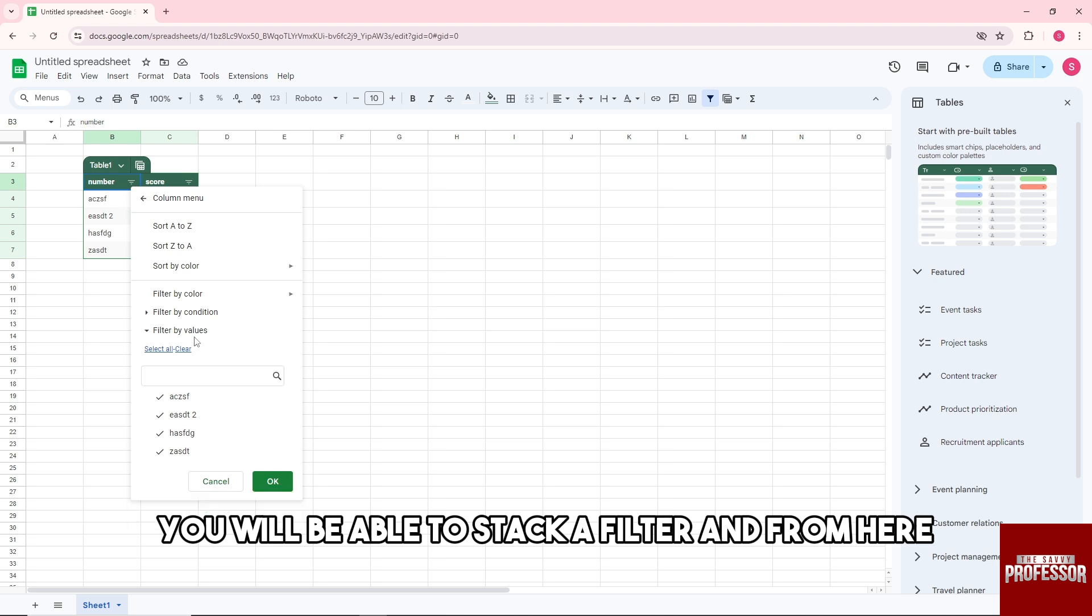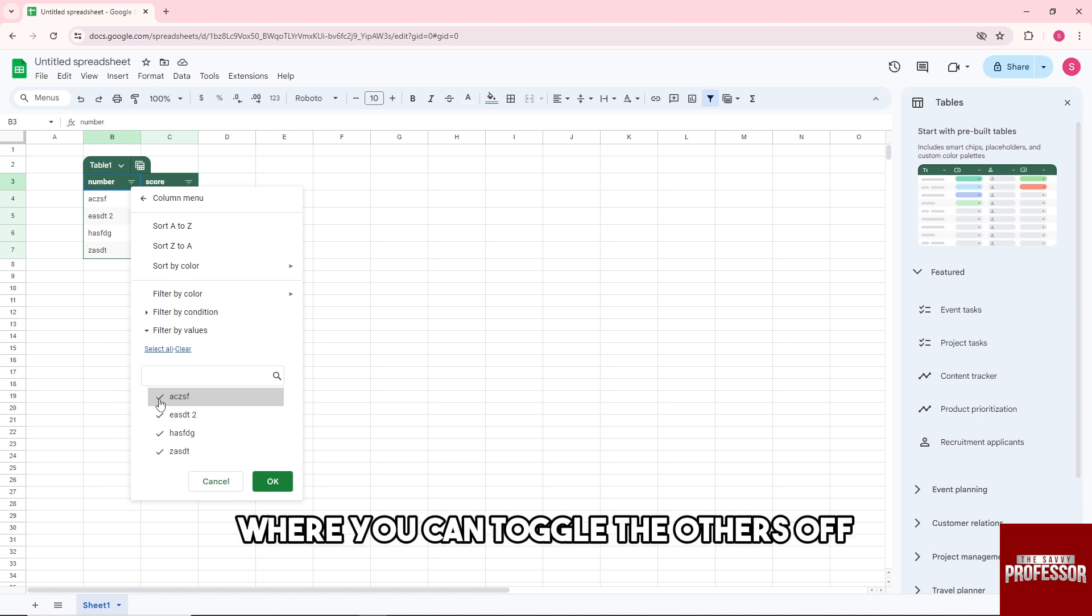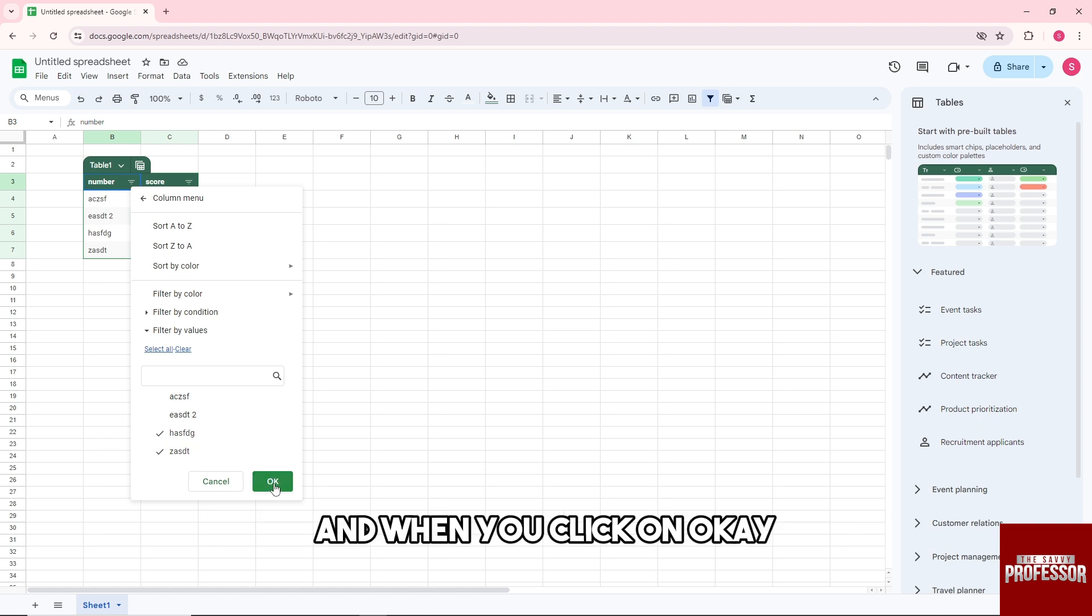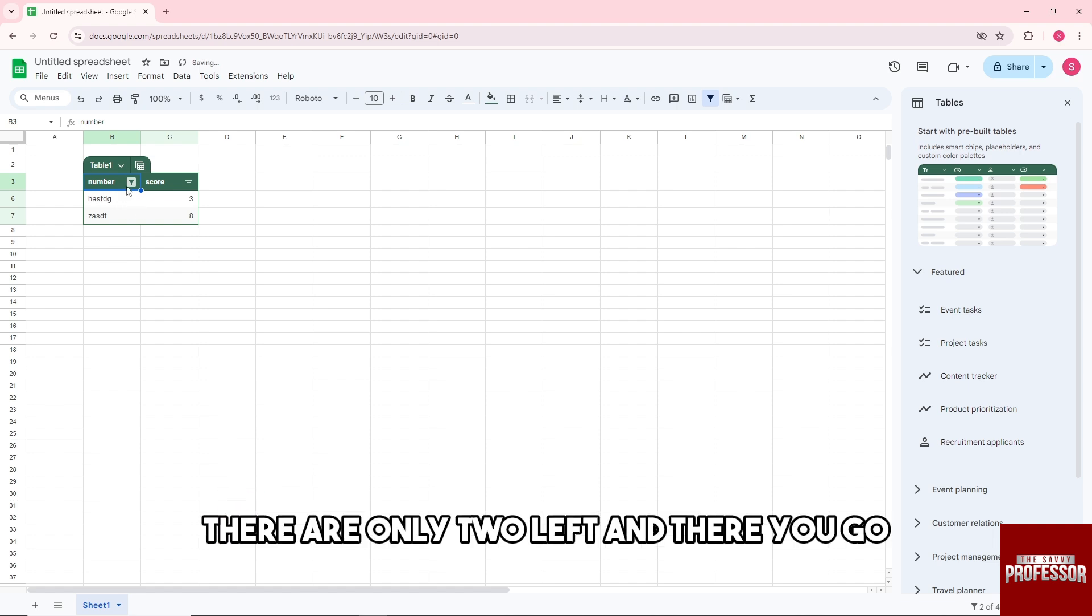And from here you will be able to add another filter where you can toggle the others off. When you click on OK, as you can see, there are only two left, and there you go.